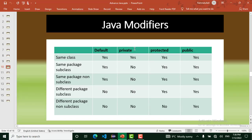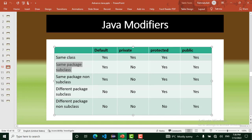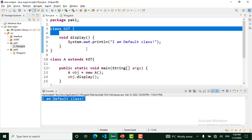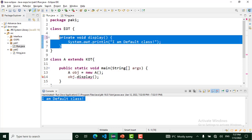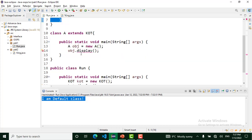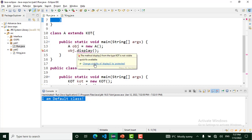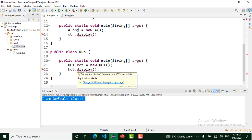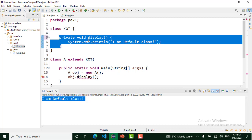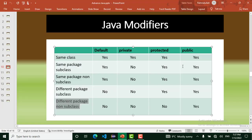The private modifier: a private method is accessible only in the same class. We can't access a private method in the same package subclass, same package non-subclass, different package subclass, or different package non-subclass. I create a private method: private void display. This private method is only accessible in this class — we get an error trying to access it anywhere else.